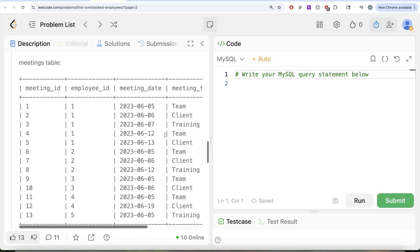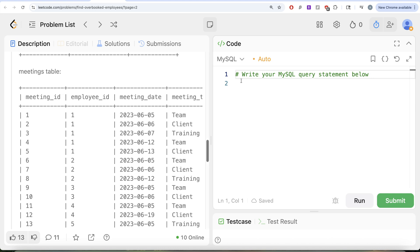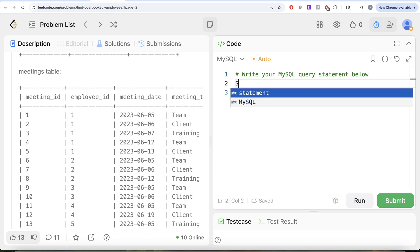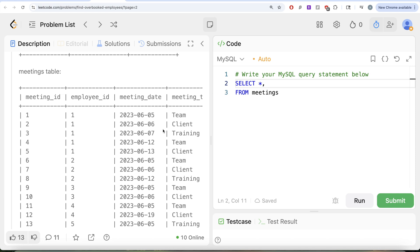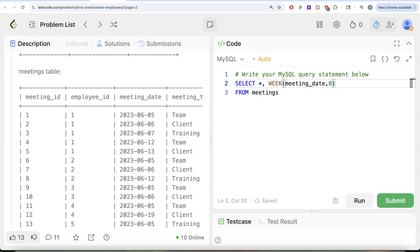To solve this, we first need to extract the week from the meeting date, ensuring the first day of the week is Monday. From the meetings table, we select everything and calculate the week using the WEEK() function. Here's the trick: by default, the WEEK() function uses mode 0, which starts the week on Sunday. We don't want that — we need mode 1, which starts on Monday.